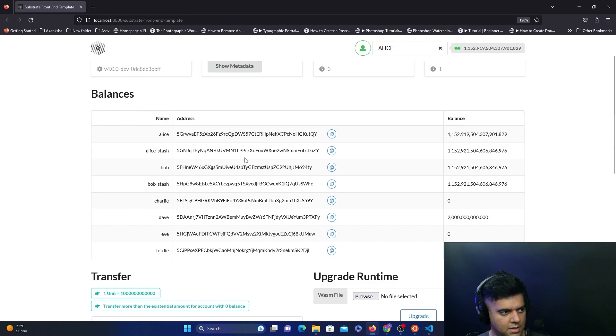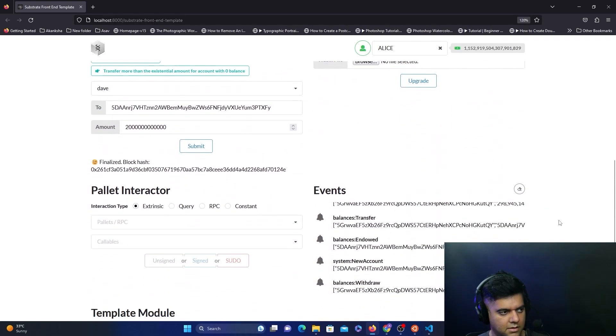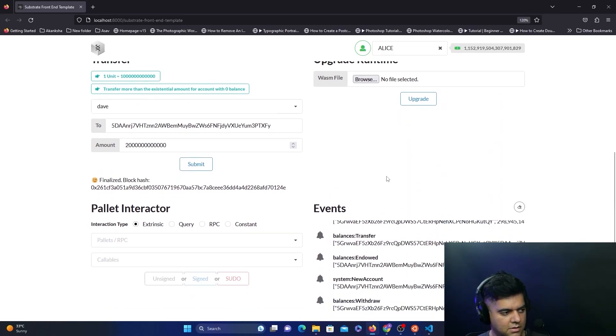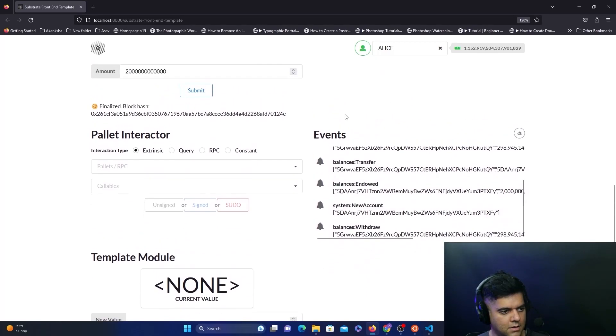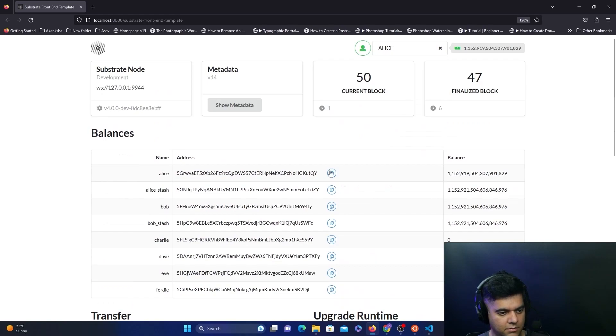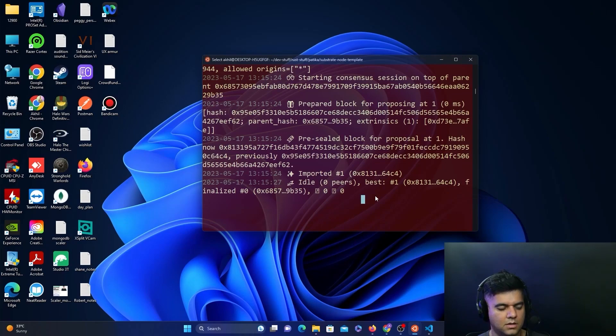You get this ability to transfer between different addresses. You get all these events, and we'll play around more with this later on. That's a very powerful feature that you get with Substrate—you get the ability to play with the blockchain node locally but from your own browser.